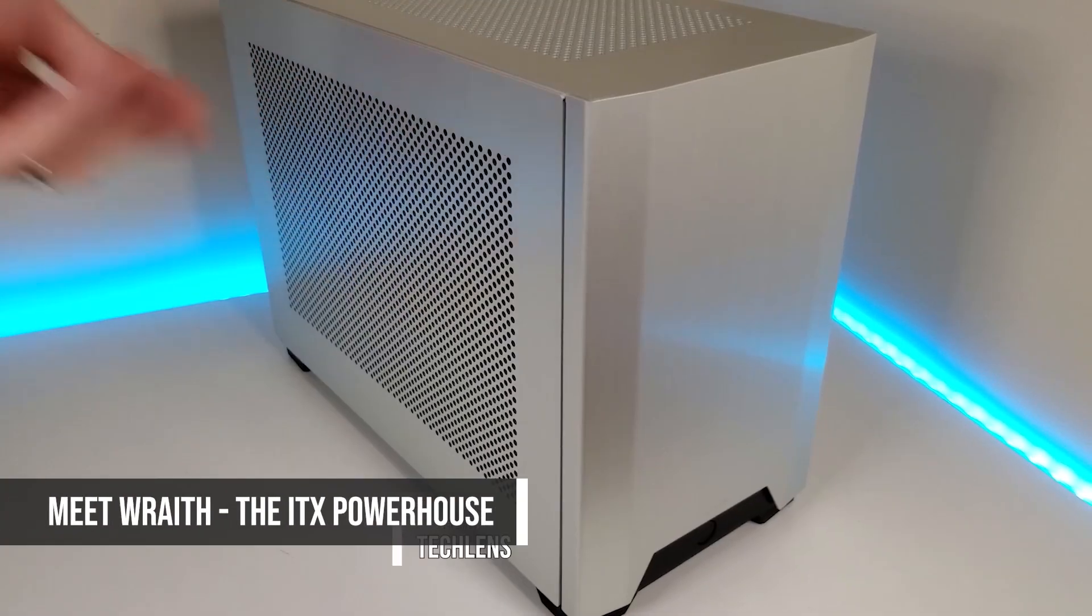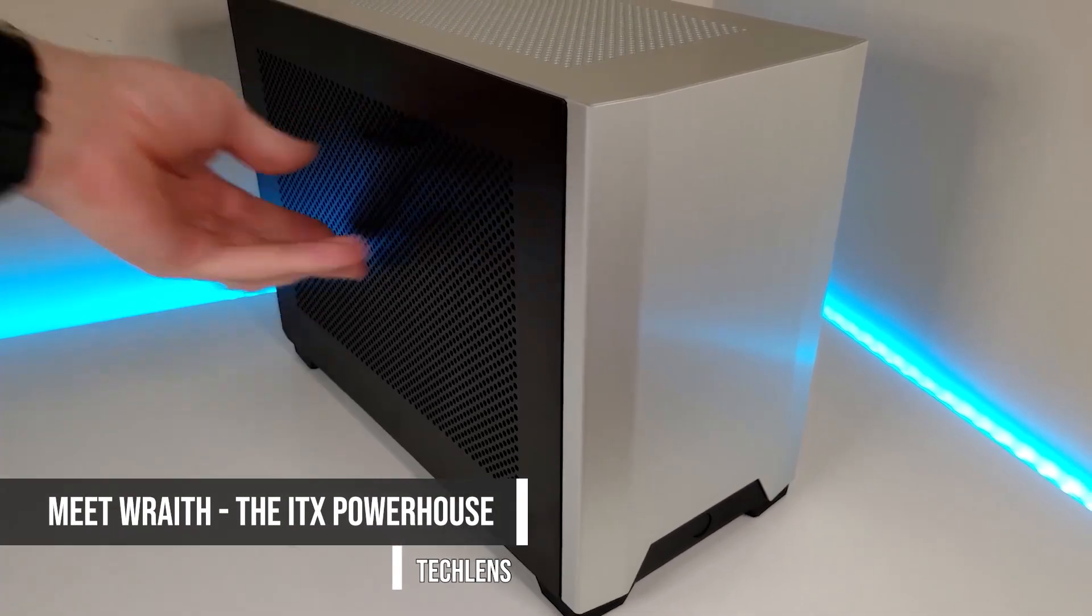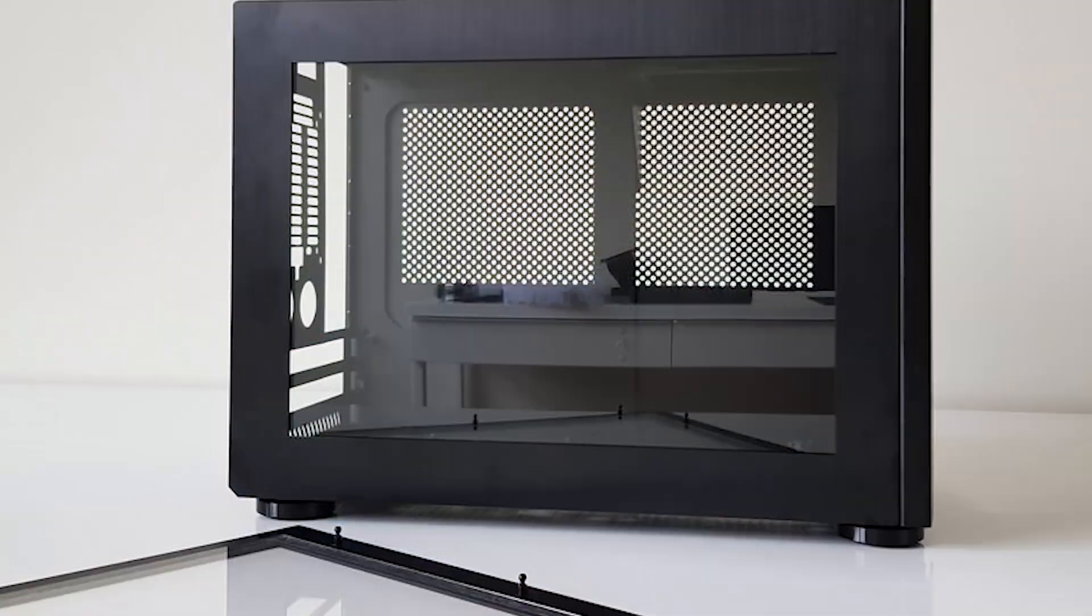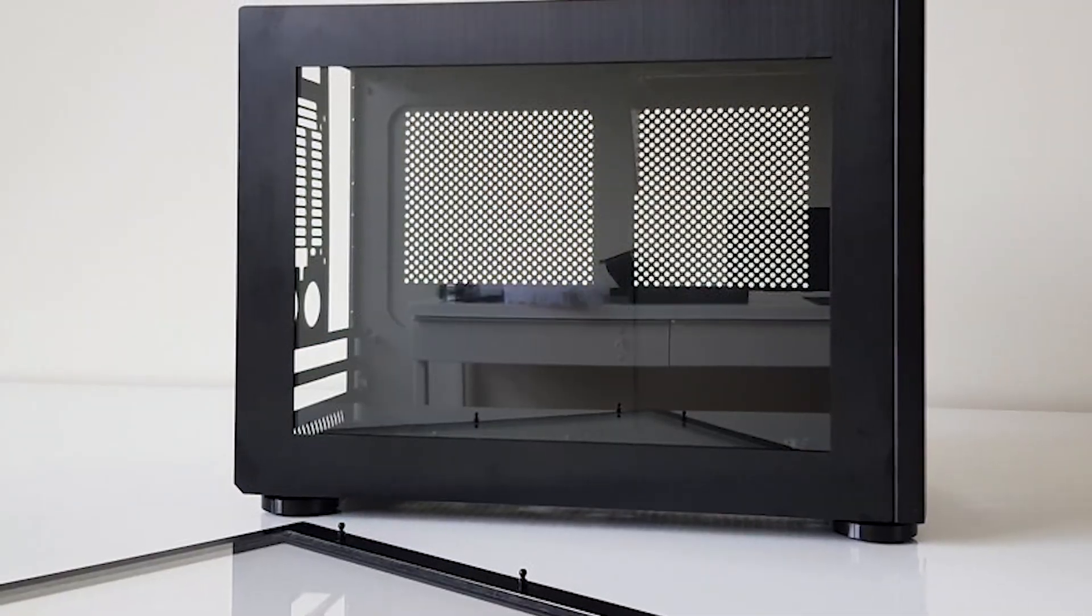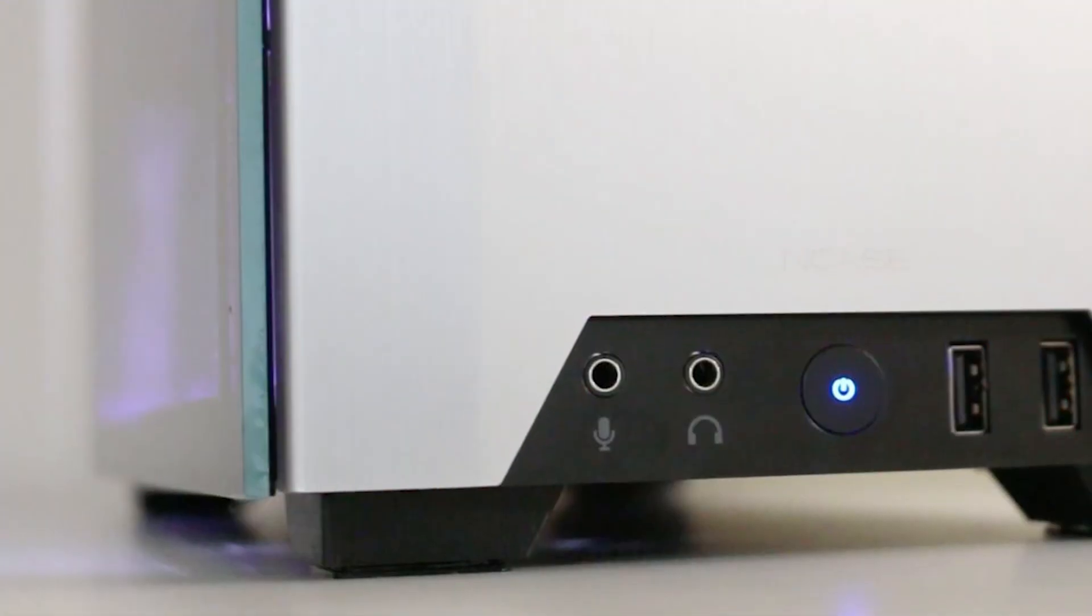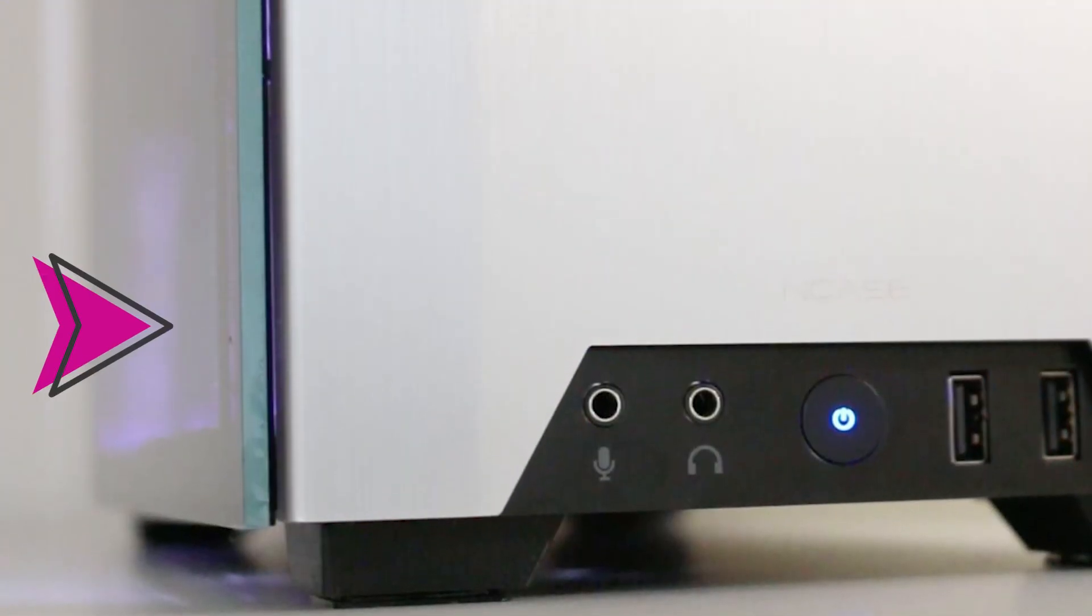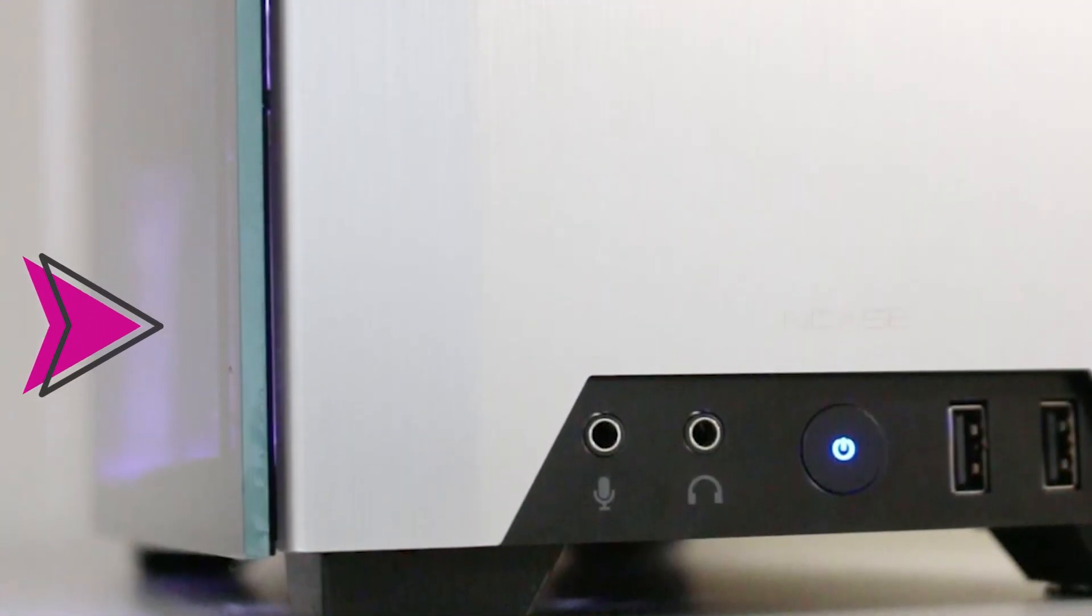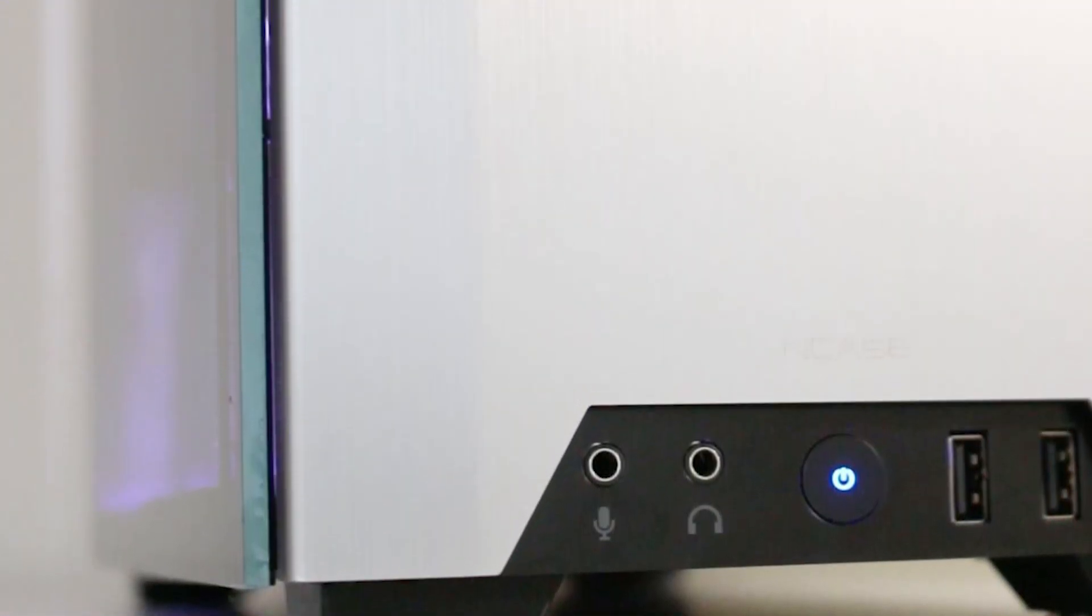In my recent NCASE M1 personal rig video, I discussed the drawbacks of current tempered glass side panels for the NCASE M1, namely that they protrude from or into the case and hinted to a better solution.